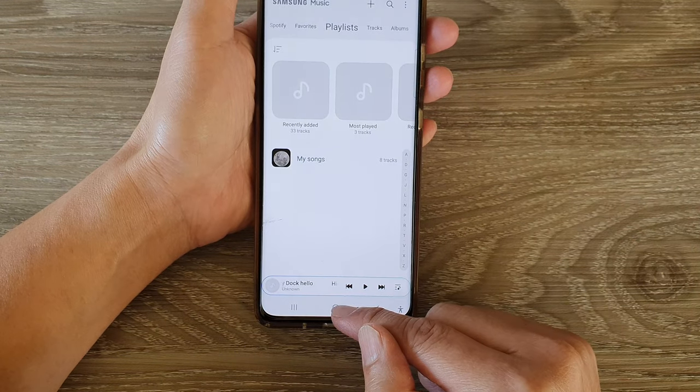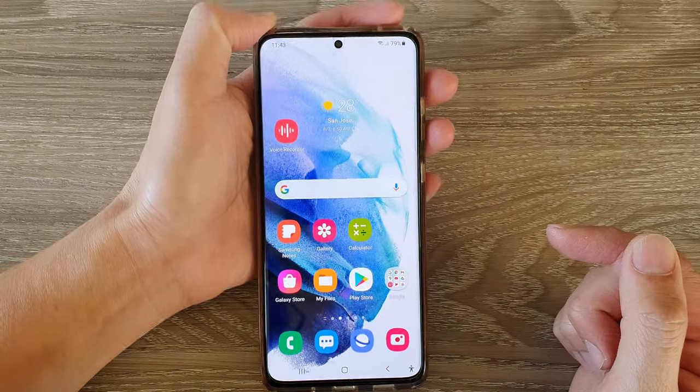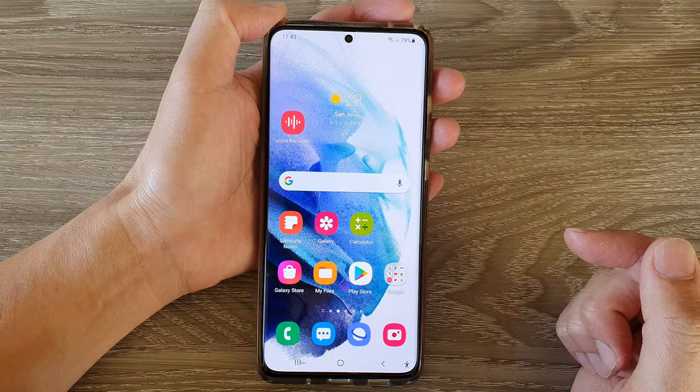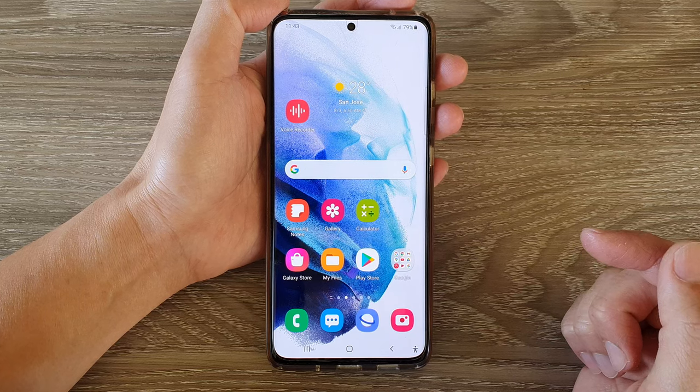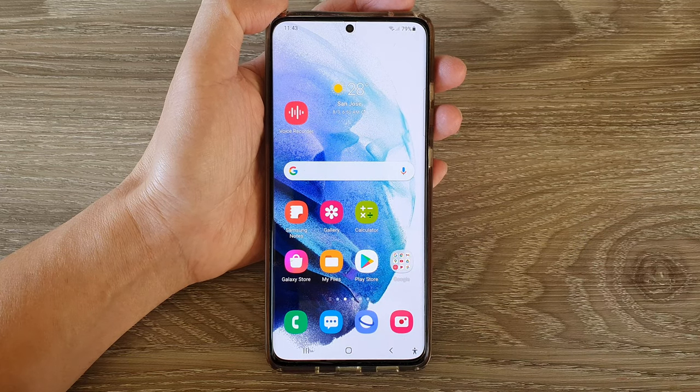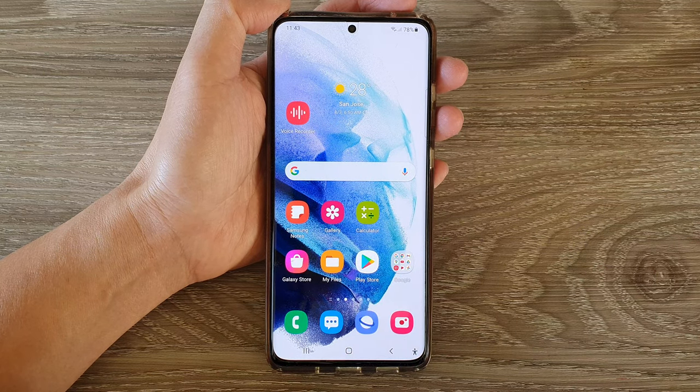You can tap on the home button to go back to your home screen. Thank you for watching this video — please subscribe to my channel for more videos.